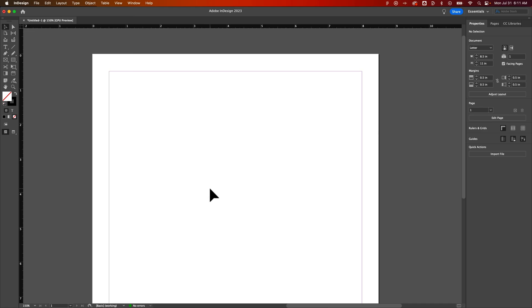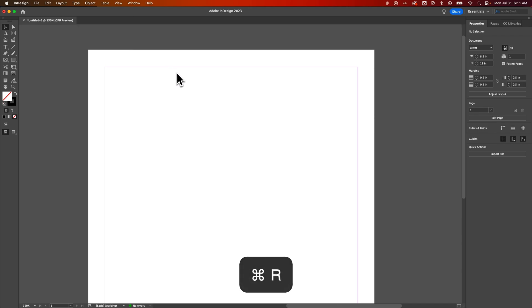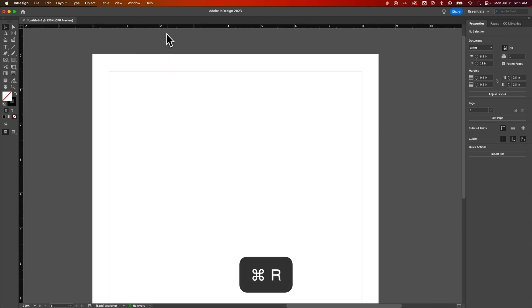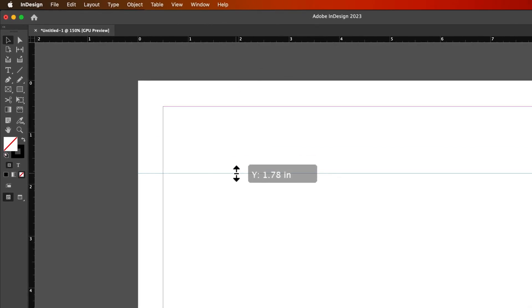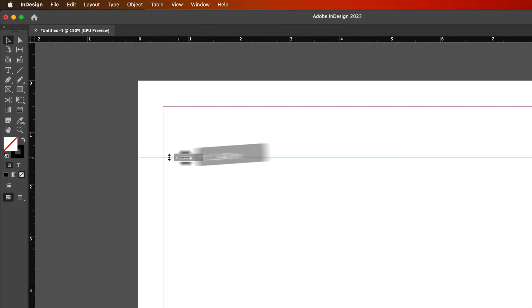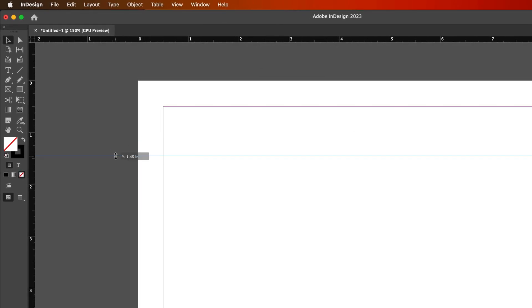Here's a quick tutorial on showing and hiding guides in InDesign. If we show our rulers by pressing Command or Control-R, we can pull out guides. Now we can pull out a guide onto the page or a document-wide guide.